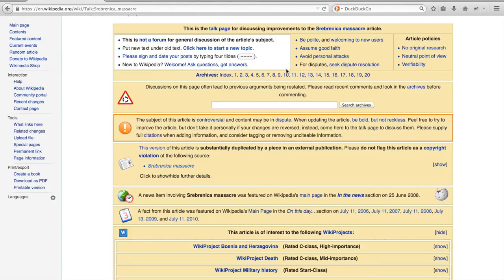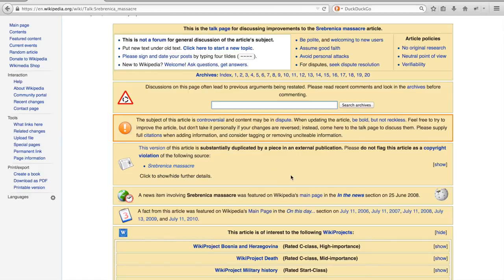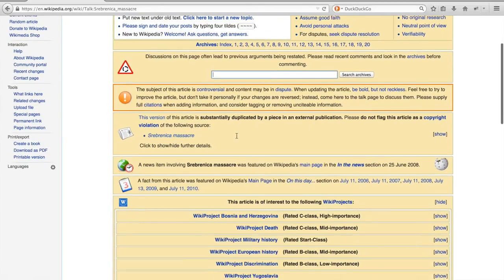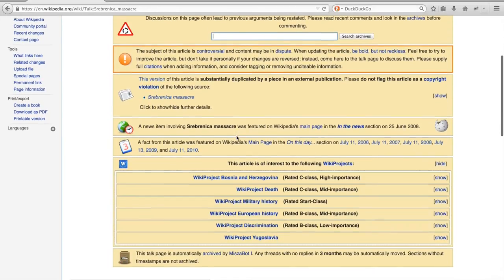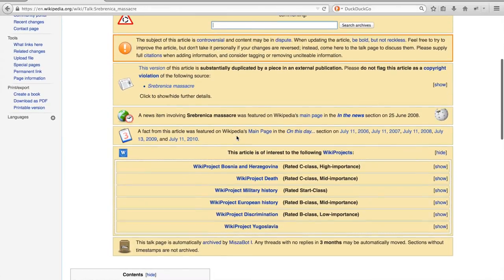Below the list of archived pages, one can search the threads for specific phrases or words. Thereafter multiple templates are presented which indicate the status of the article and give some more meta information about the article.